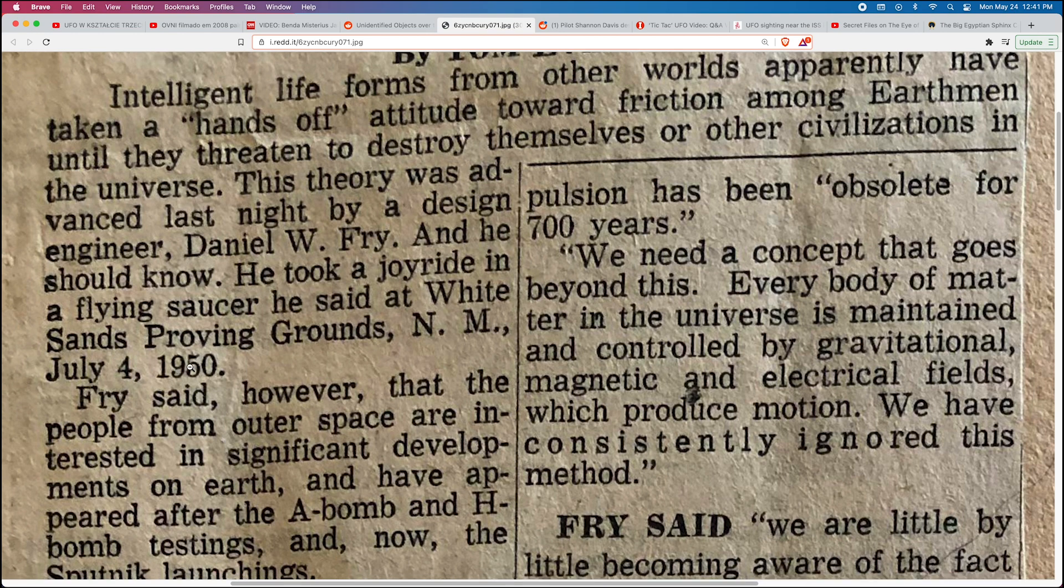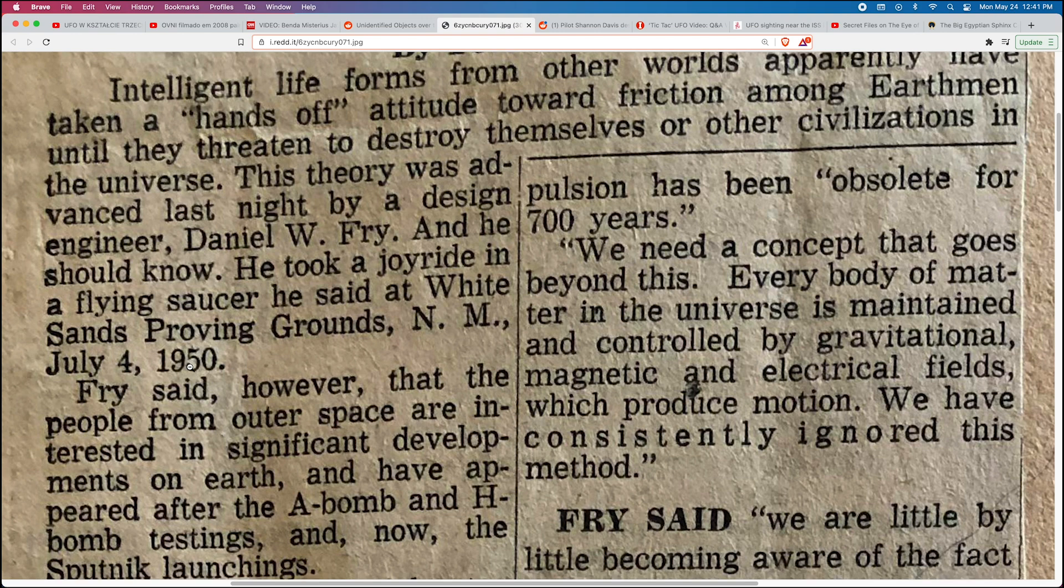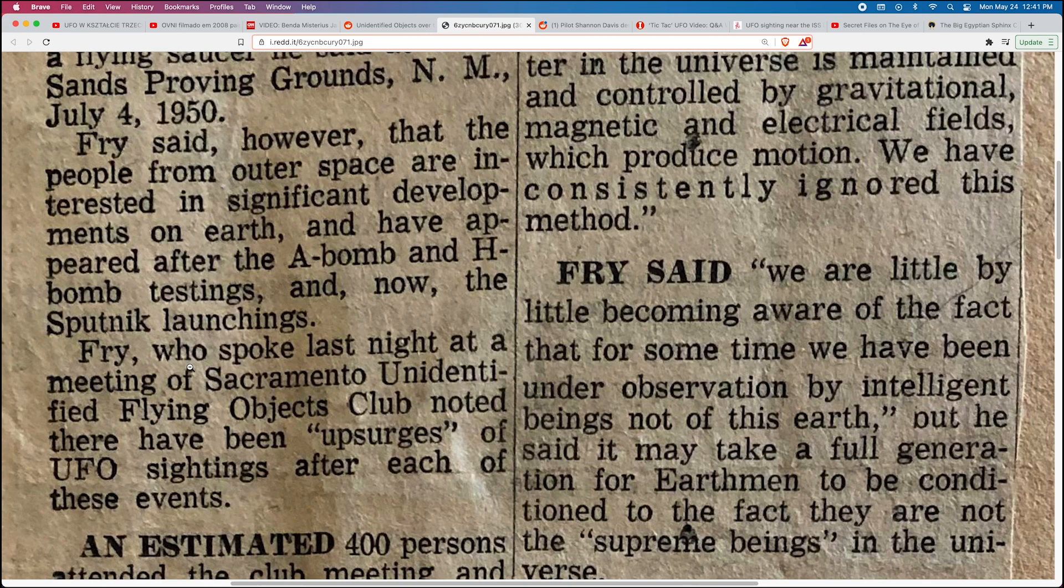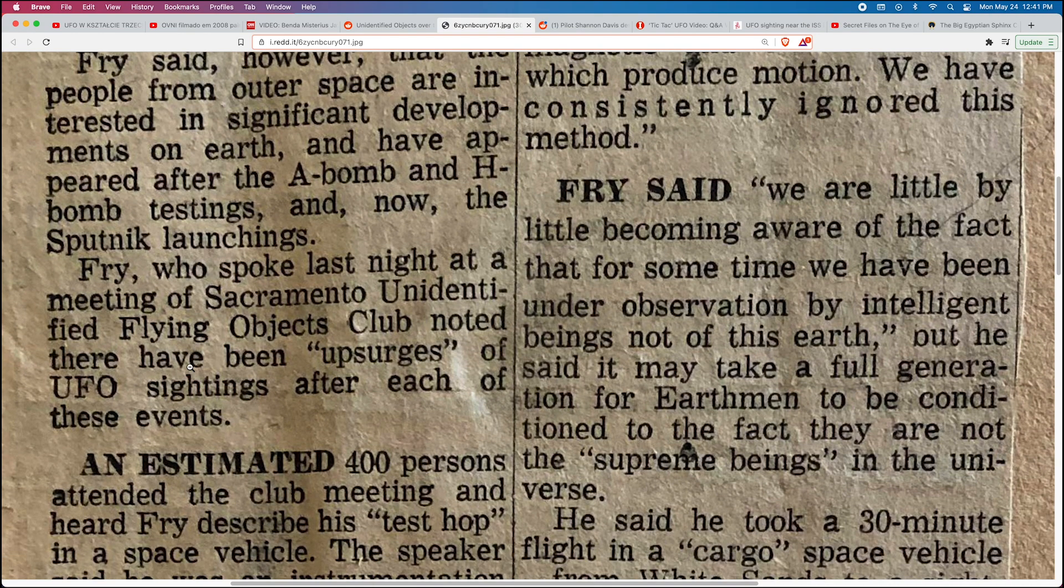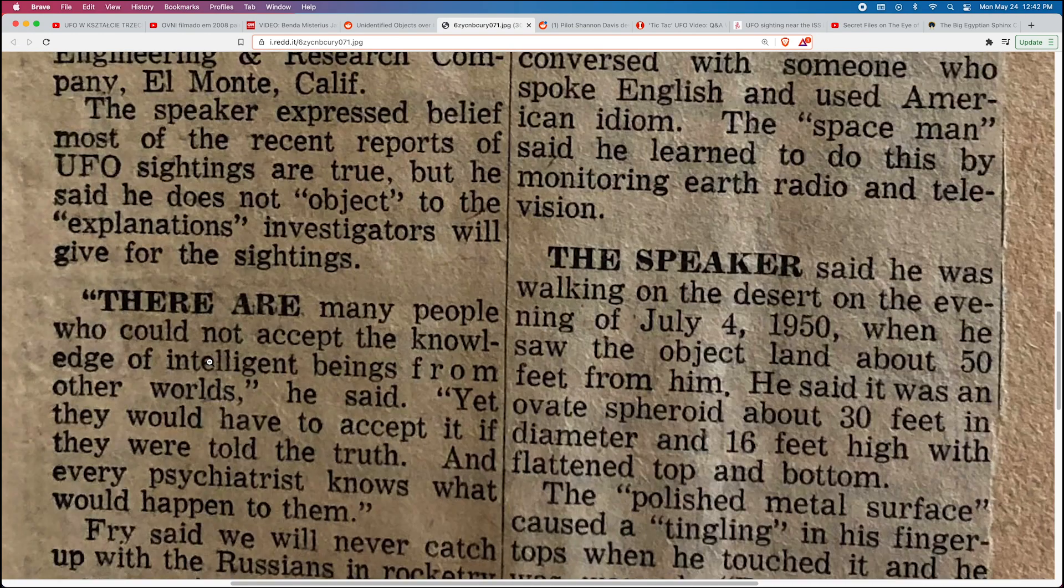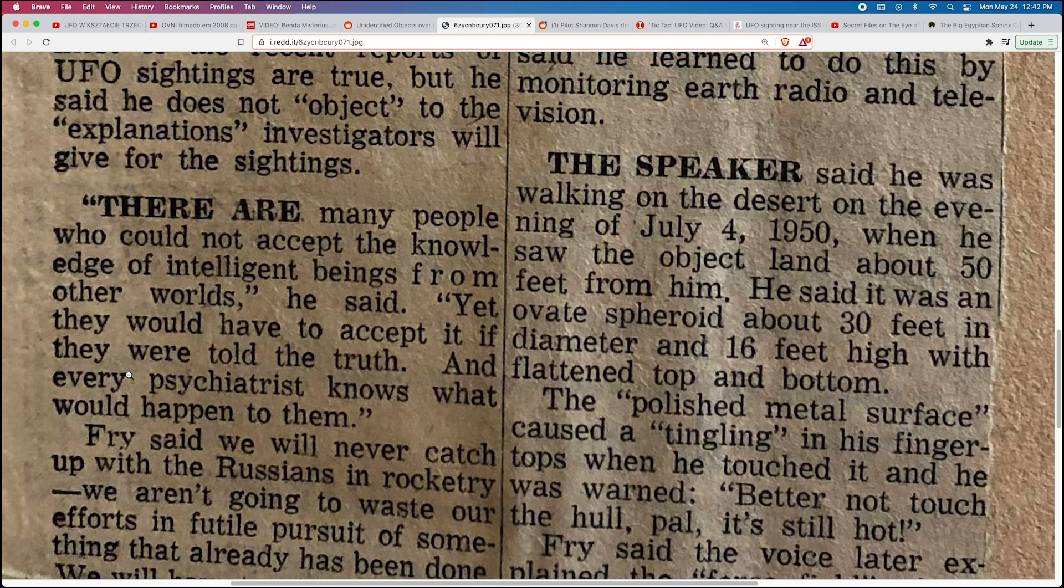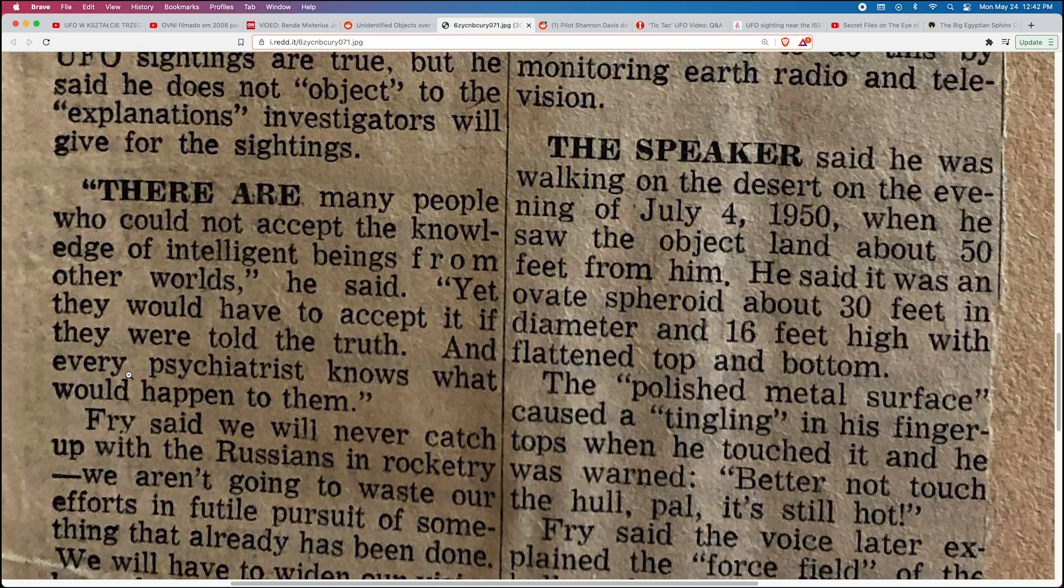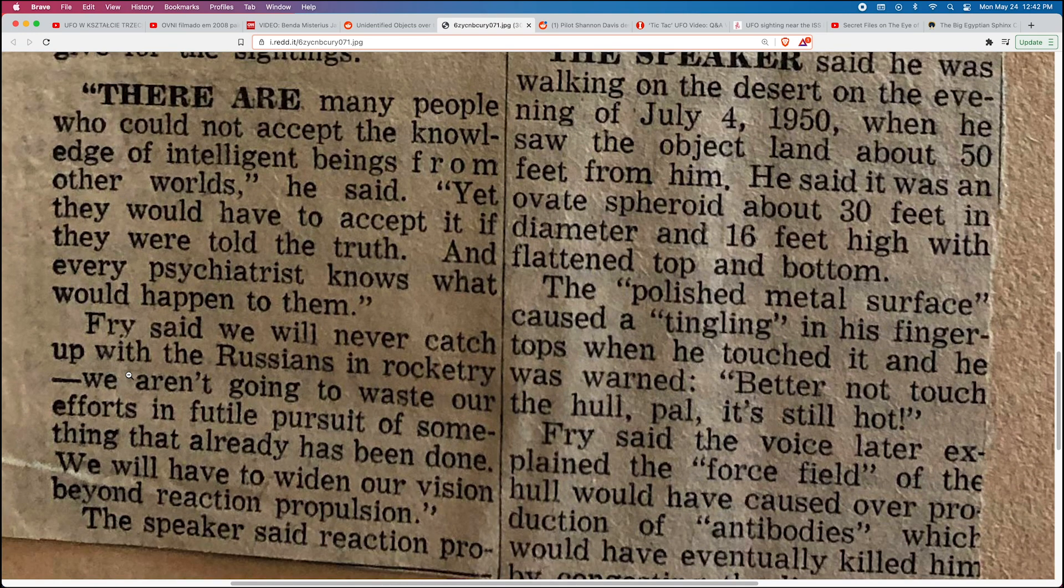Fry said however that the people from outer space are interested in significant developments on Earth and have appeared after the A-bomb and H-bomb testing and now the Sputnik launchings. Fry, who spoke last night at a meeting of Sacramento Unidentified Flying Objects Club, noted there have been upsurges of UFO sightings after each of these events. There are many people who could not accept the knowledge of intelligent beings from other worlds, yet they would have to accept it if they were told the truth, and every psychiatrist knows what would happen to them, Fry said.